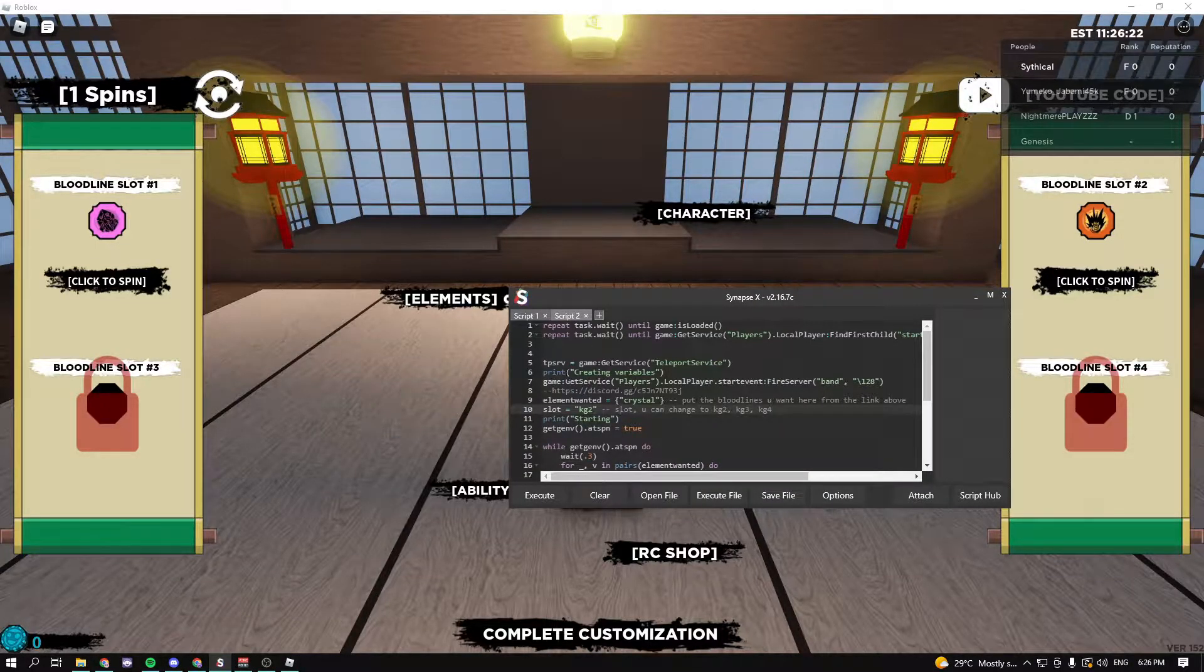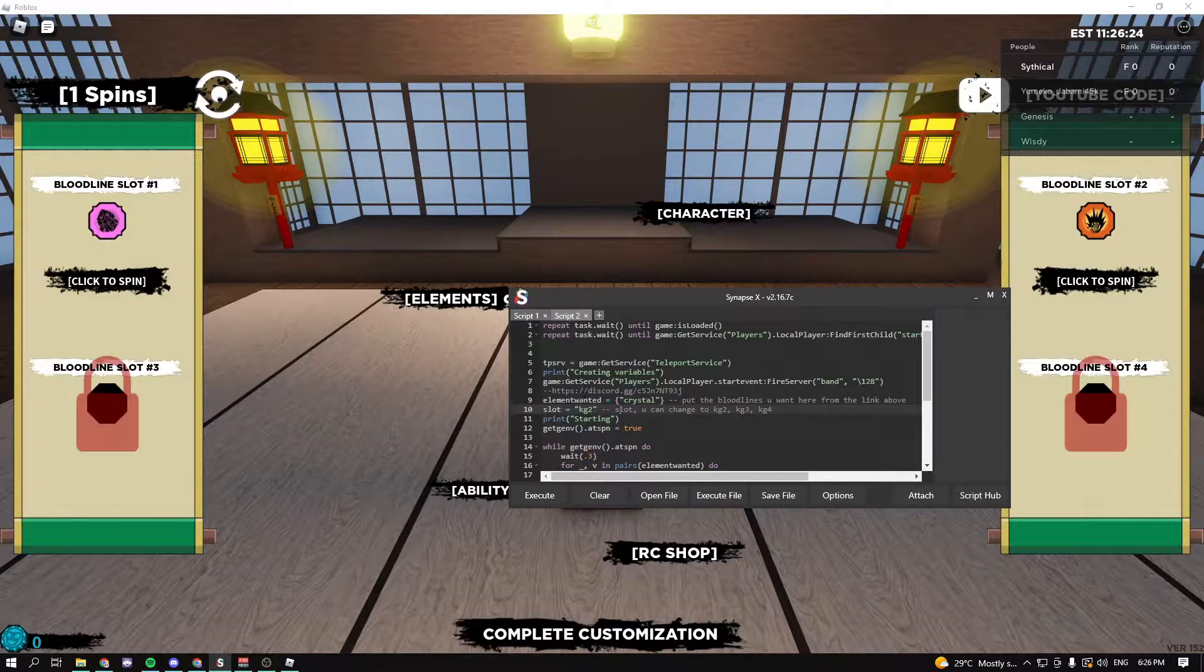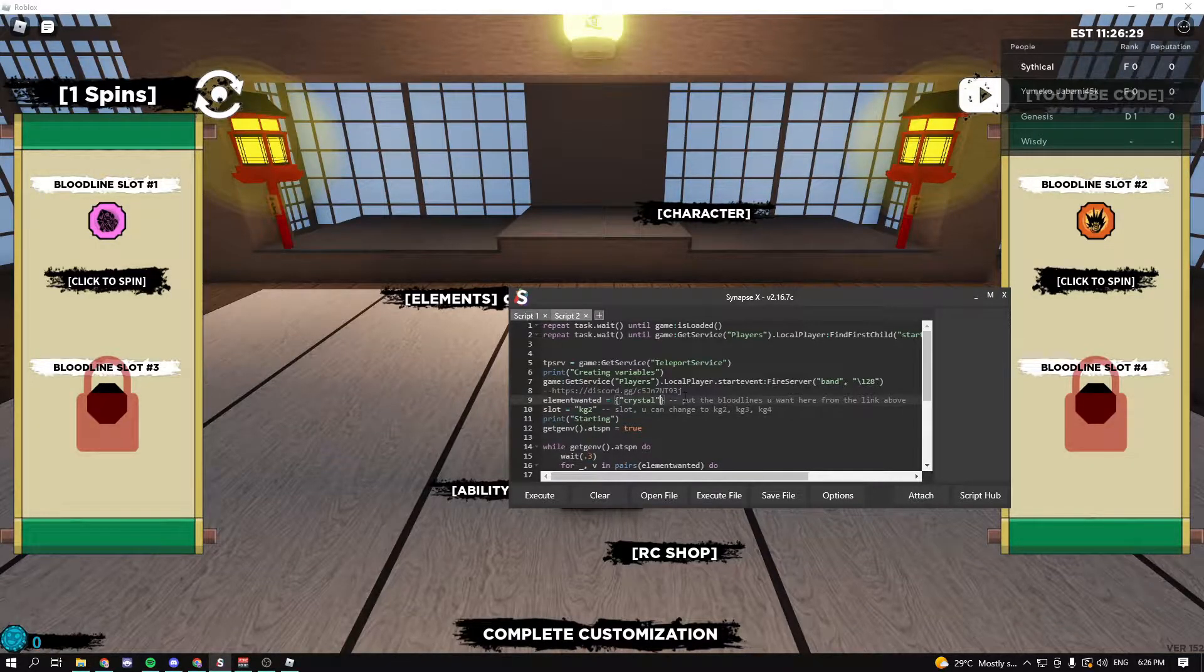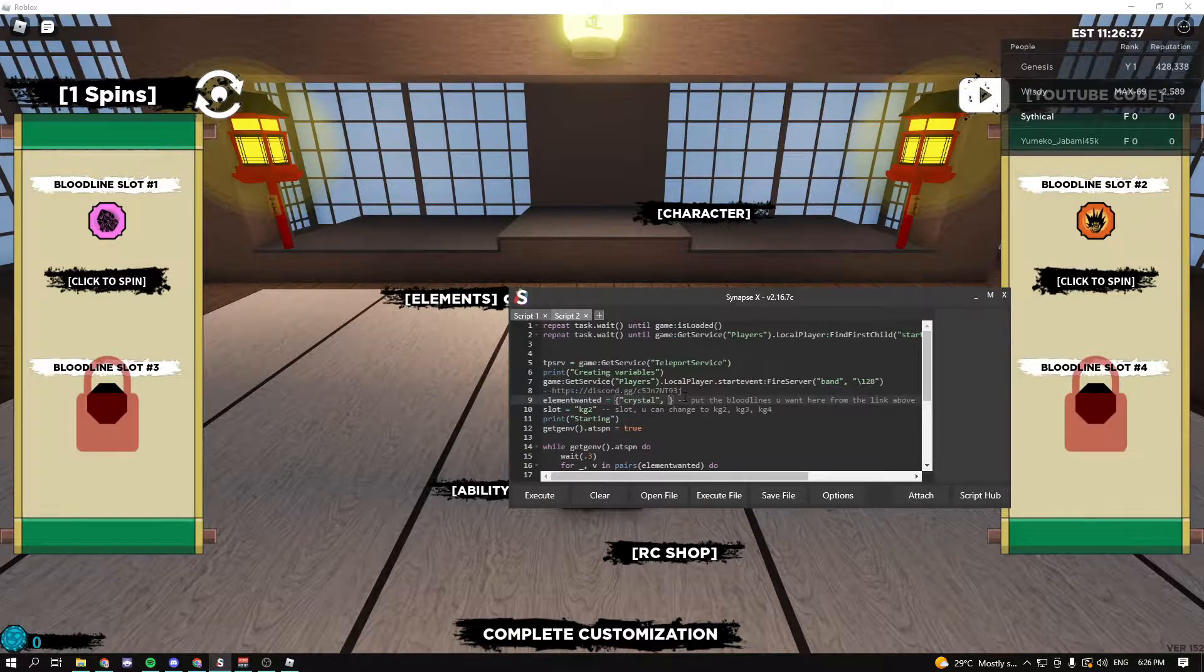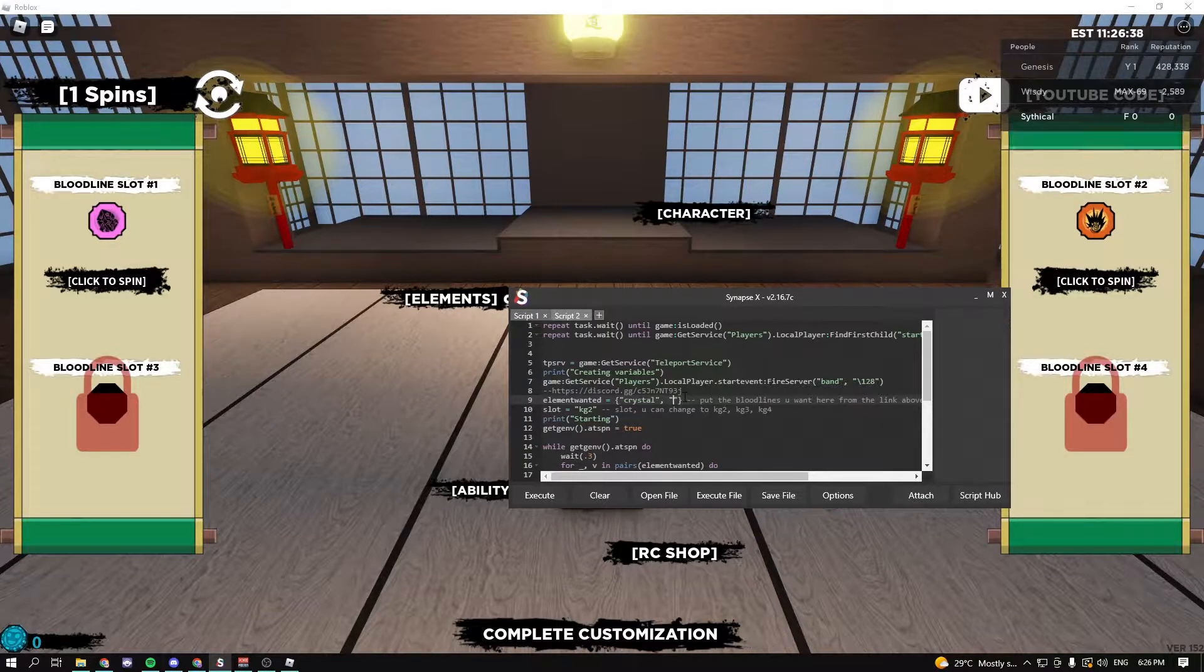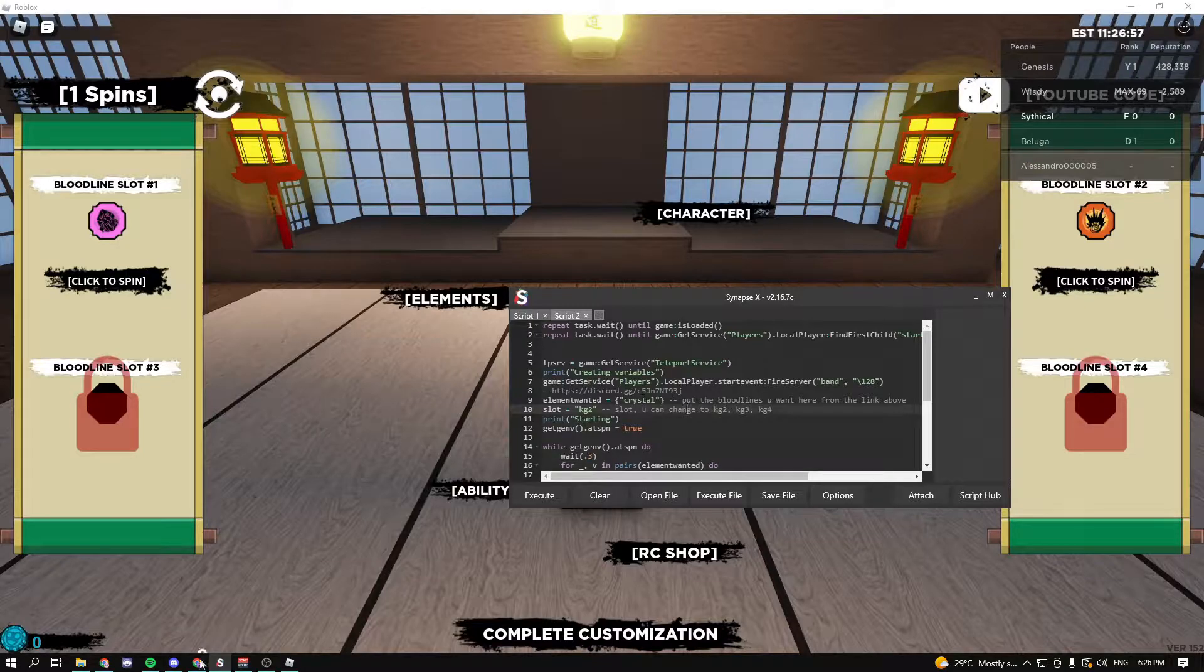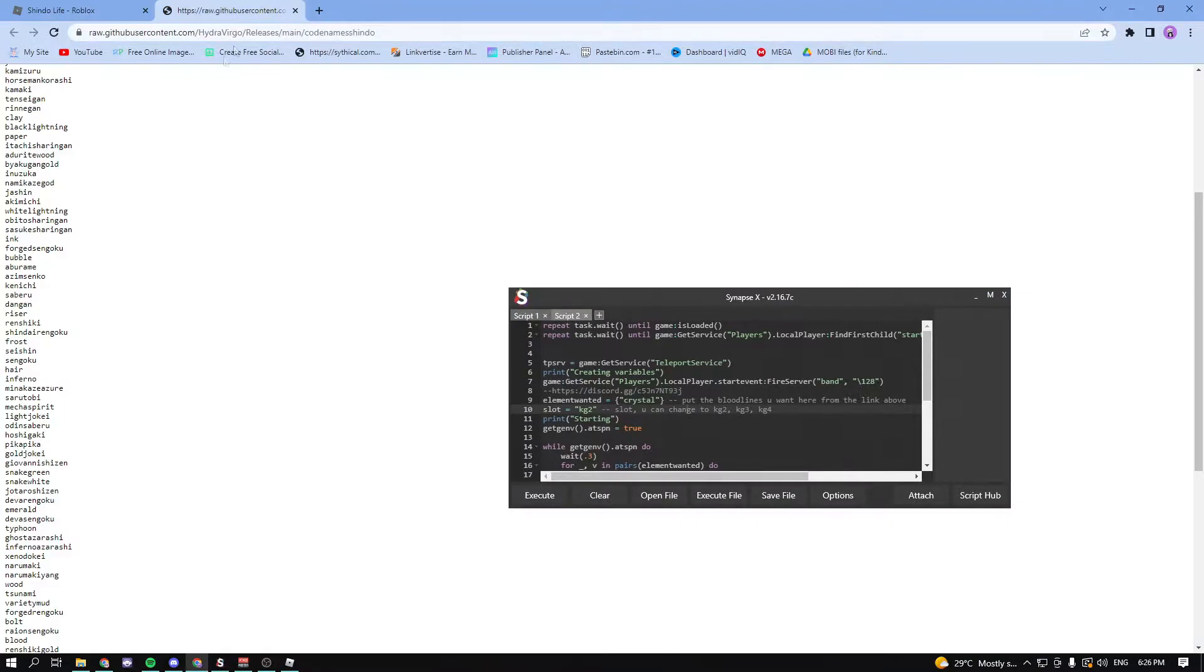In my case I only have crystal right here, but you guys can choose between a bunch of different ones just by typing in the name of it. You can find the names of all the bloodlines from the other link in the description.